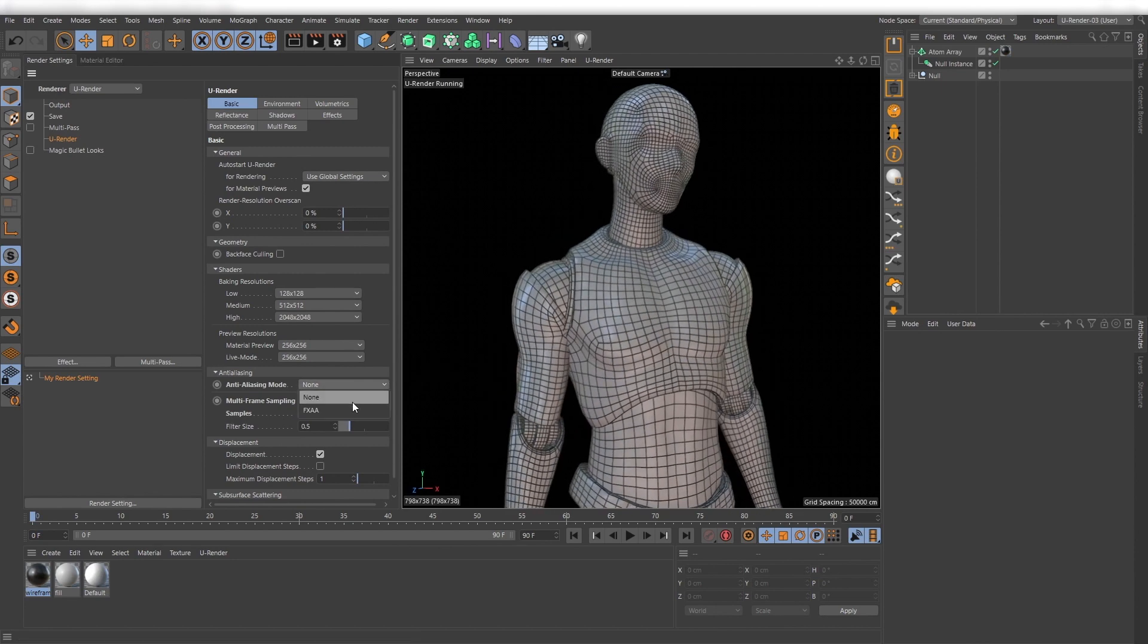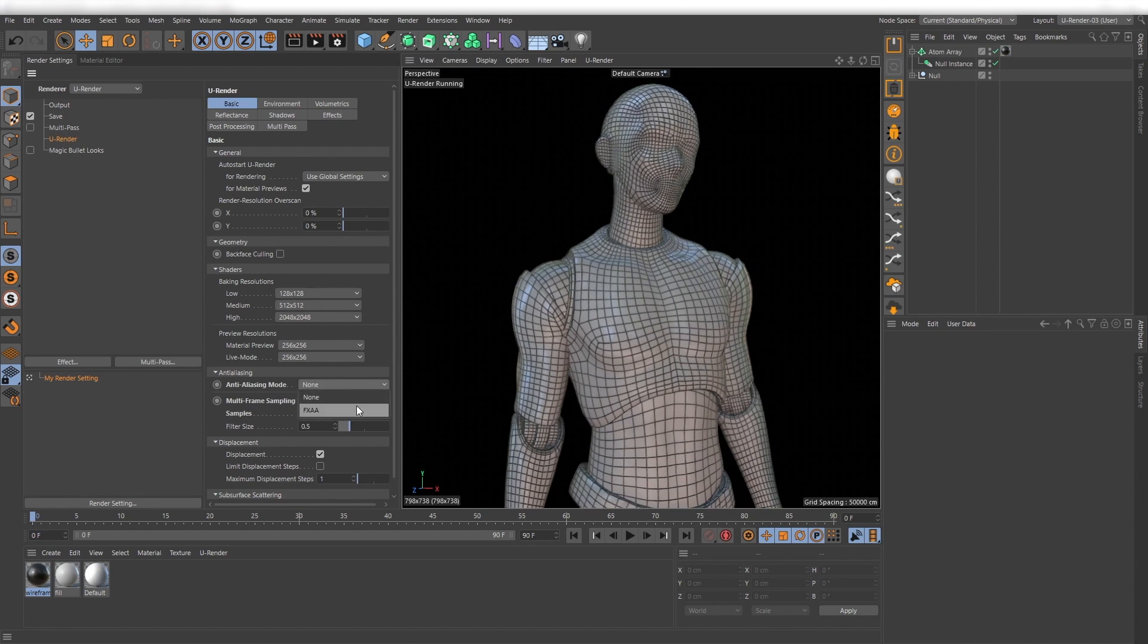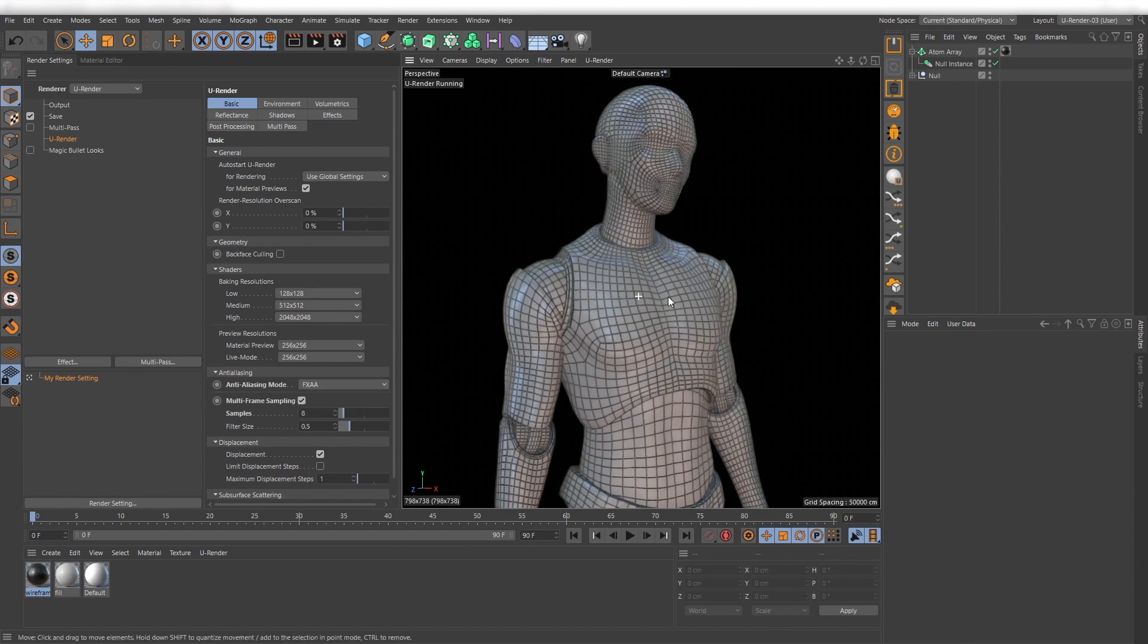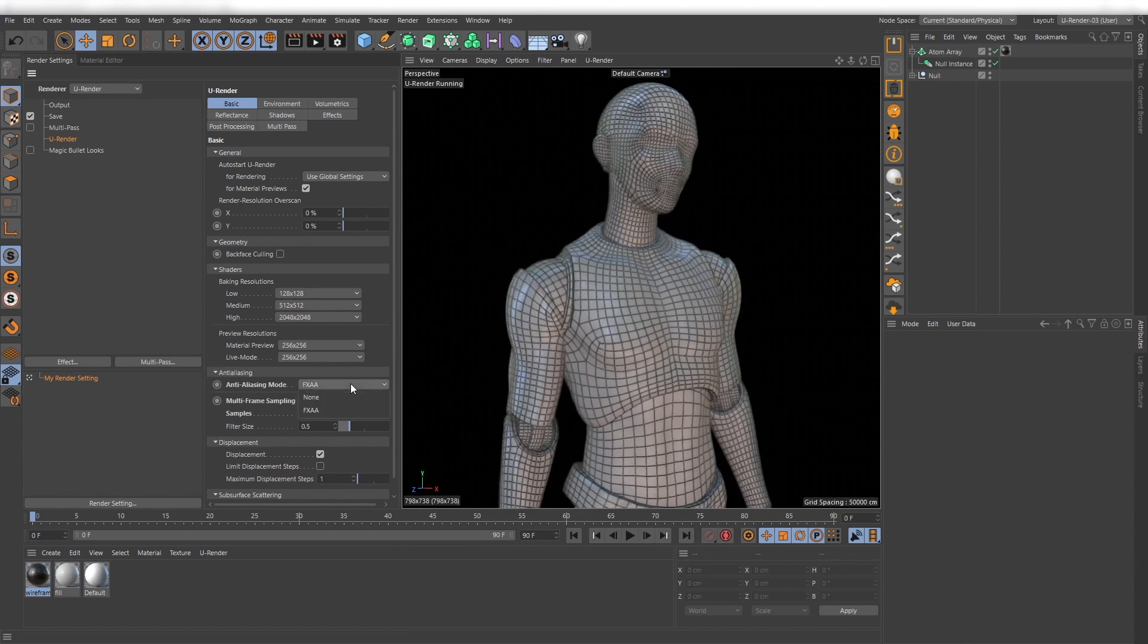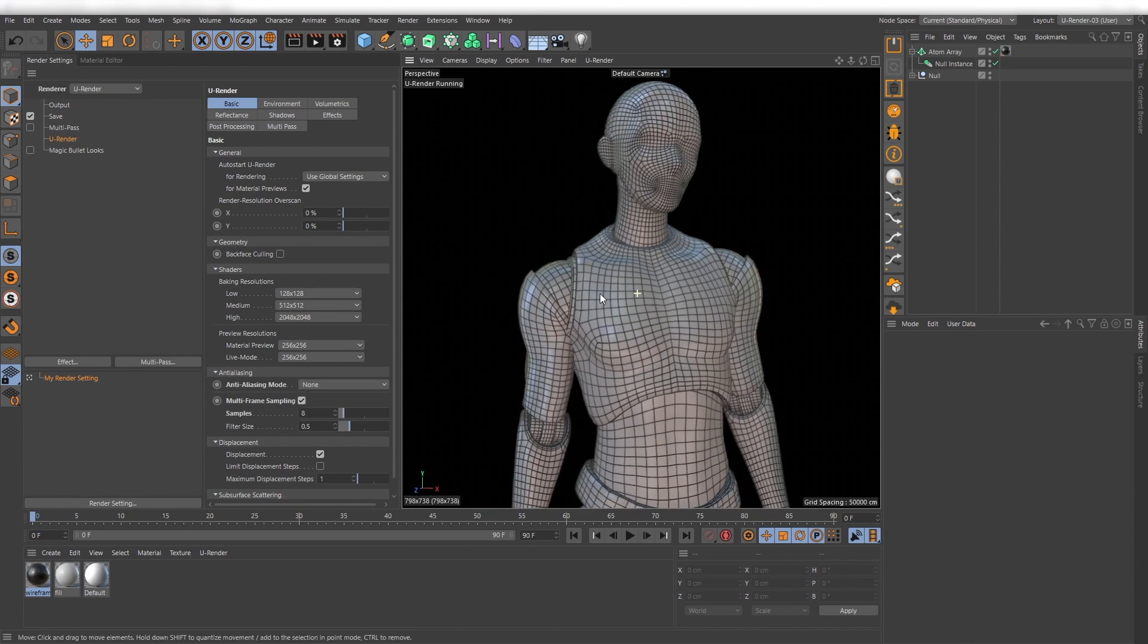When you use FXAA together with multi-frame sampling you will notice that there can occur artifacts on fine details.